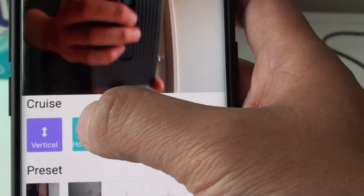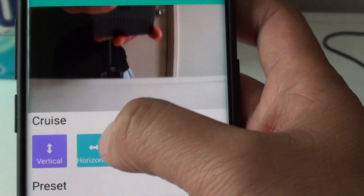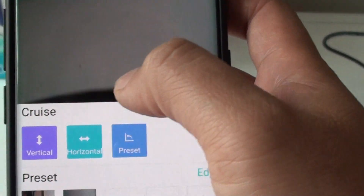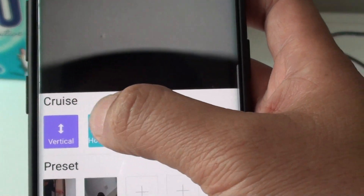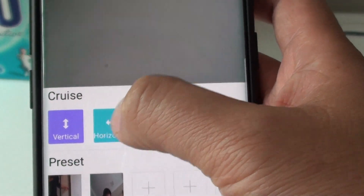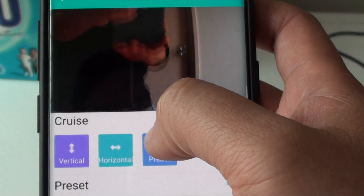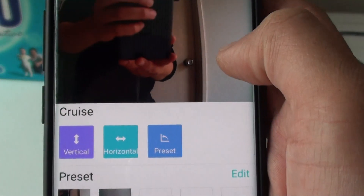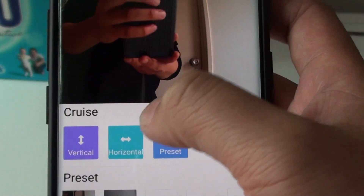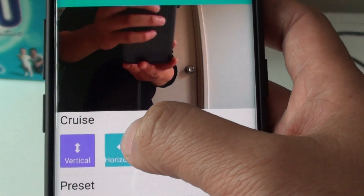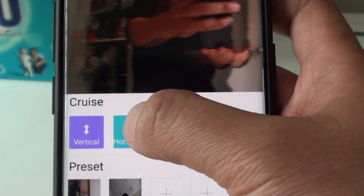You can also move it horizontally by tapping on the horizontal button. Once you are happy, you can tap on the stop button or tap on the horizontal button to stop. It will spin around, and once you are happy you can just tap on the button again to stop.